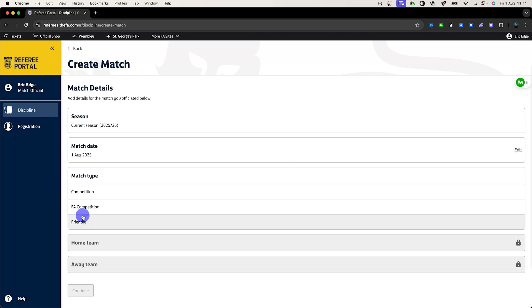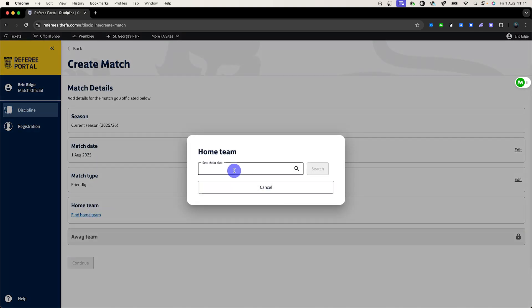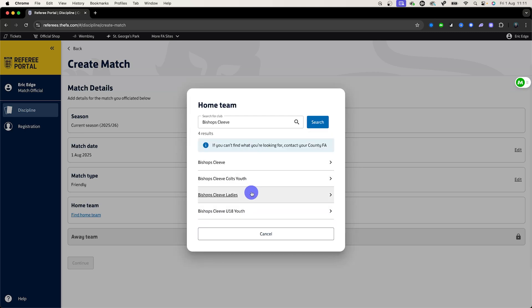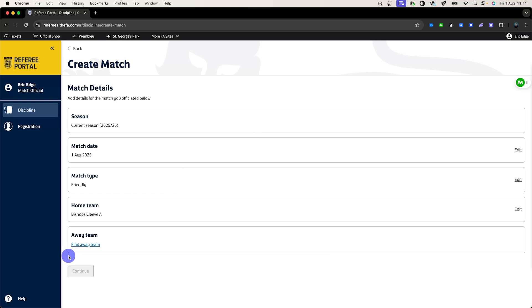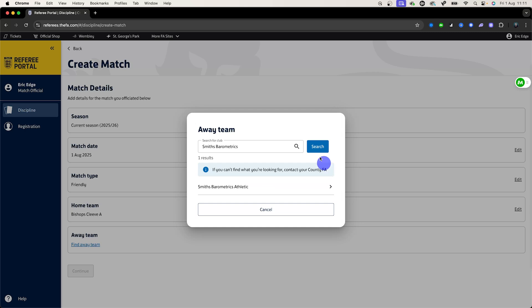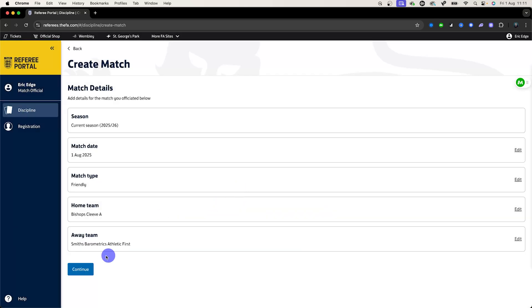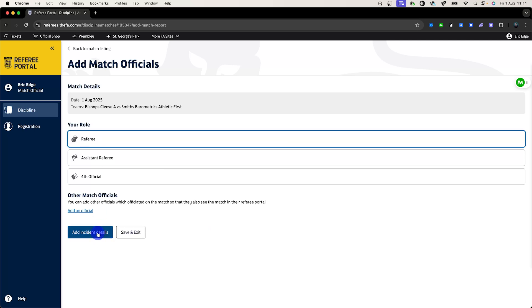It was a friendly and it was against, let's go Bishops Cleave. That's my local team and then we can say it was Bishops Cleave A versus Smith Barometrics. Once I've selected both teams I will click continue and then it will ask me for my role. My role in this game, I'll put it through as a referee, and then I will add incident details.